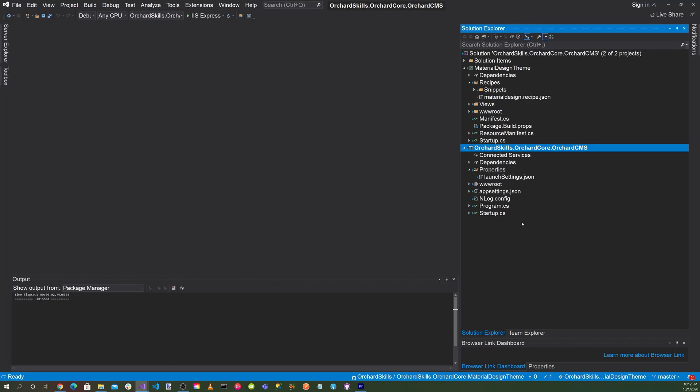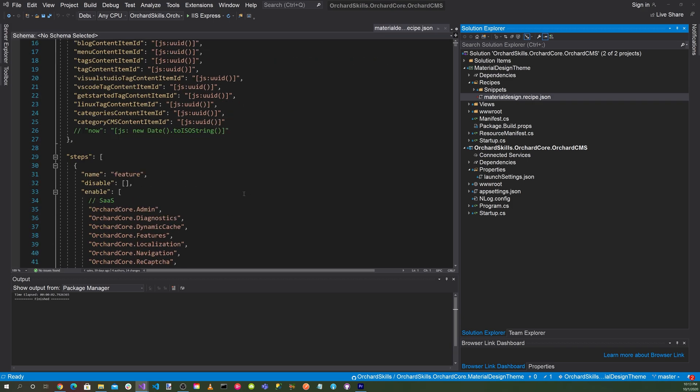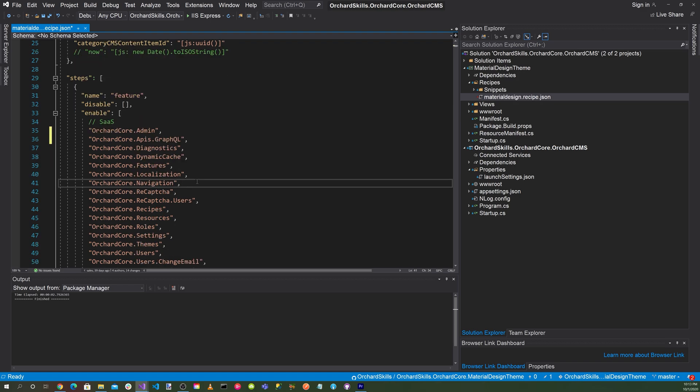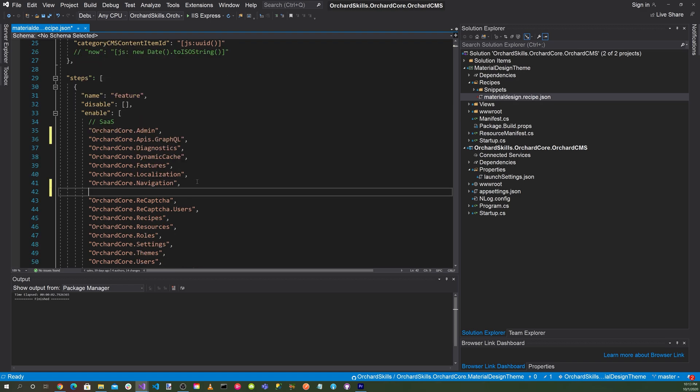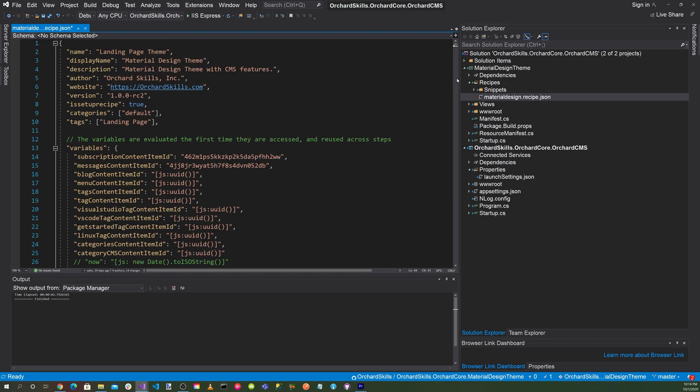Let's bring up Visual Studio. Let's head over to the Material Design recipe here. So the first thing we want to add is the GraphQL feature. And next, what we'll want to add is enable the OpenID Server, OpenID Management, and OpenID Verification features. And now let's head down to the end of the file here.